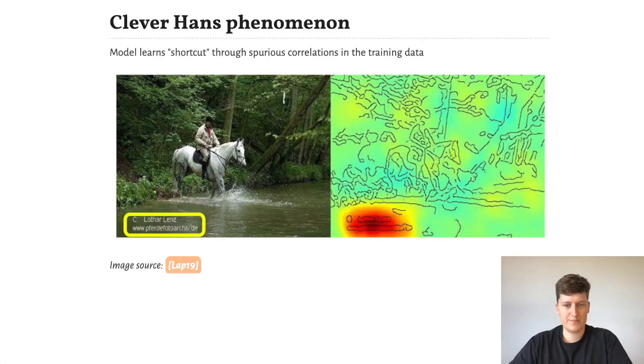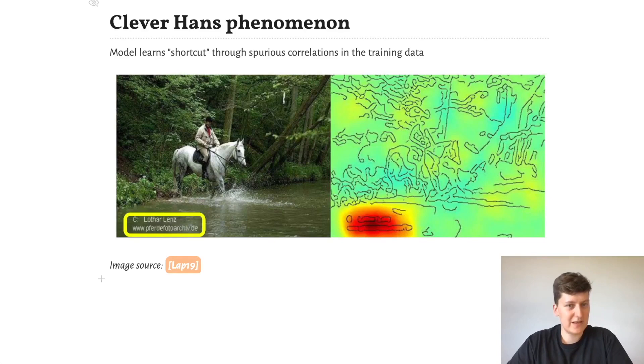So in this example, we have a neural network classifier that took the image on the left and correctly classified it as a horse. Using explainability methods, we can tell which part of the input caused the classification.